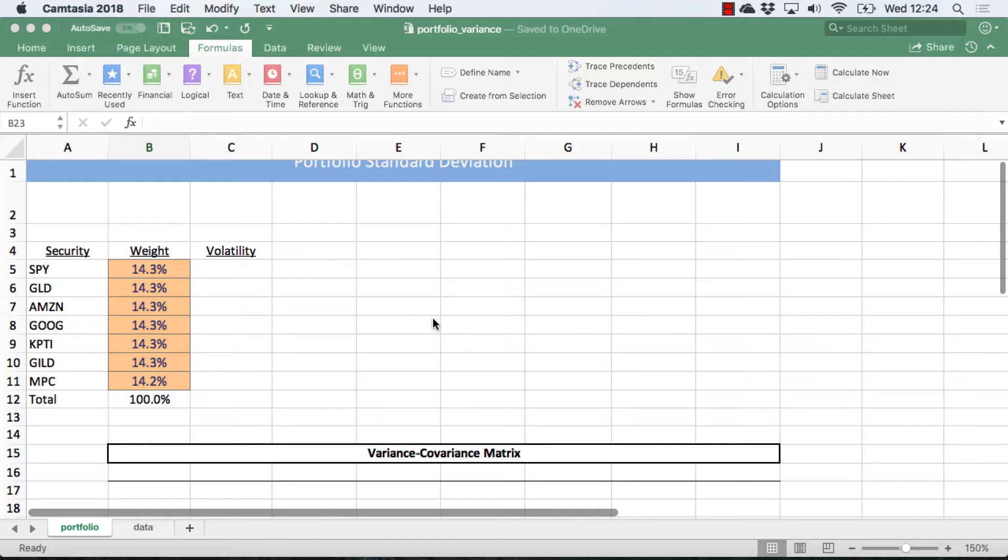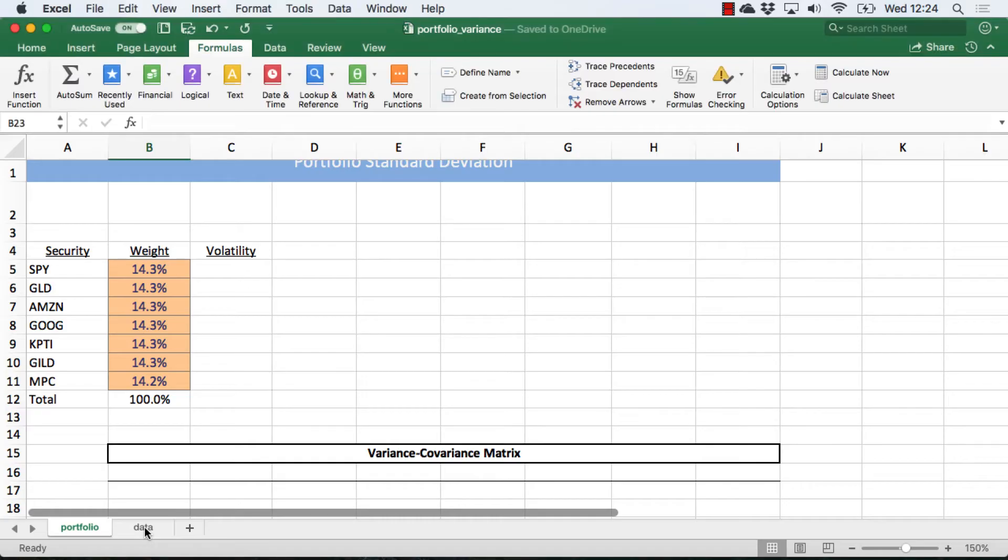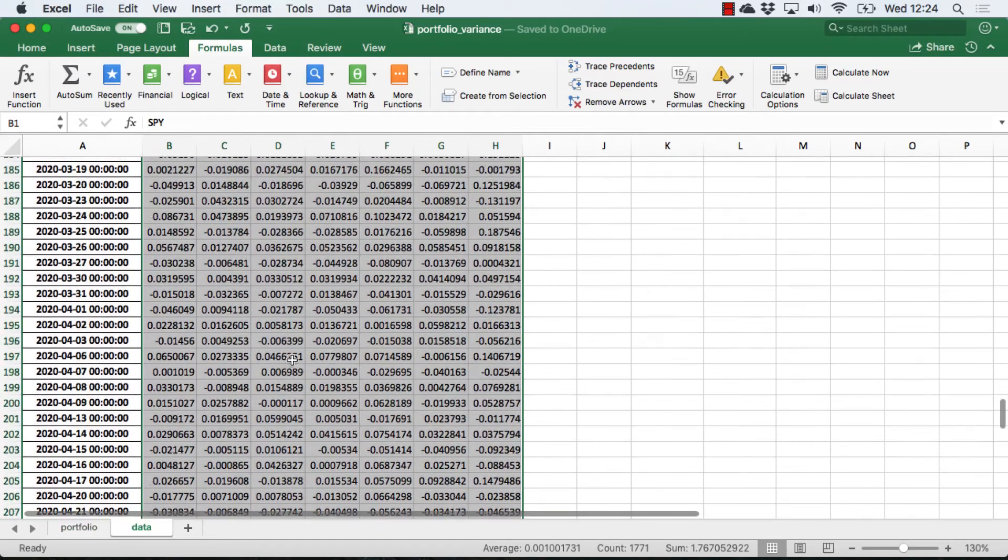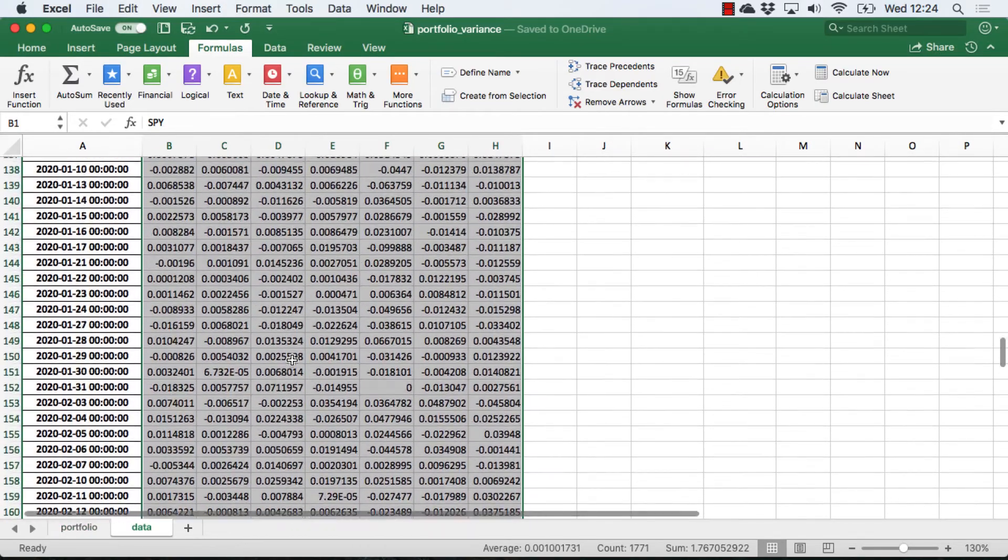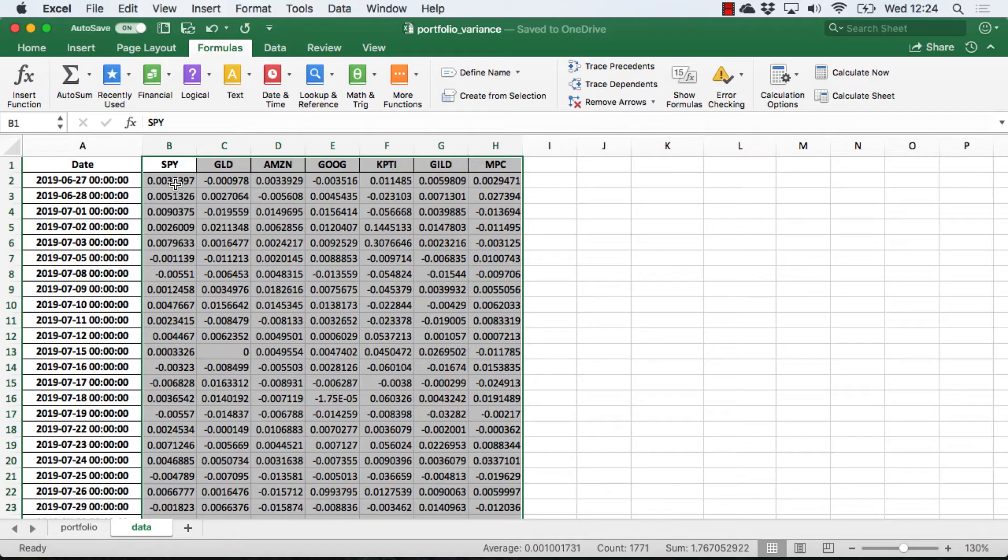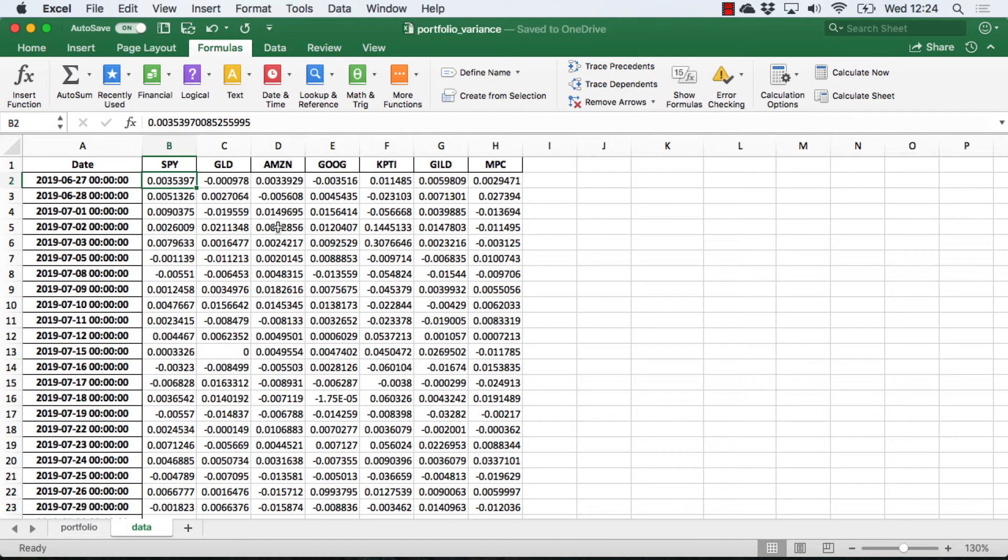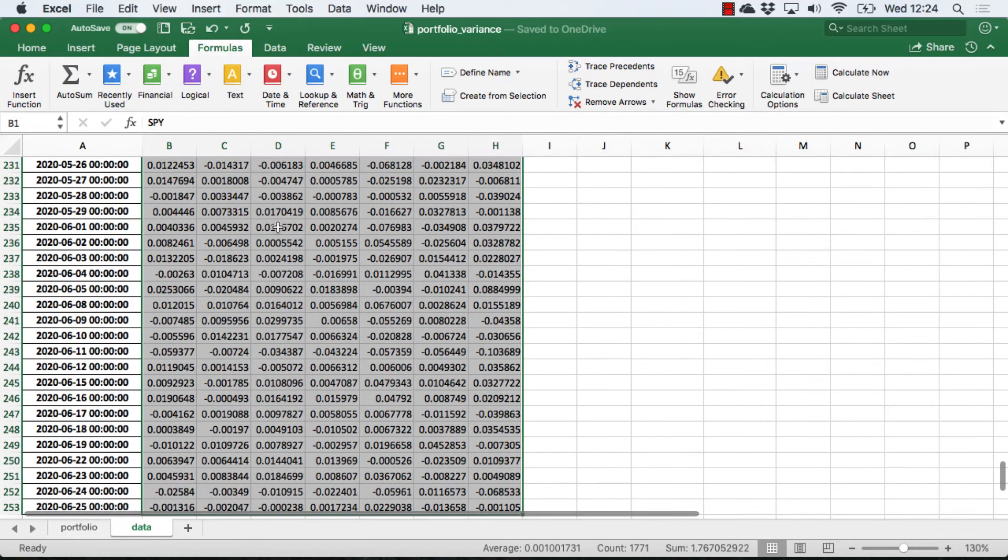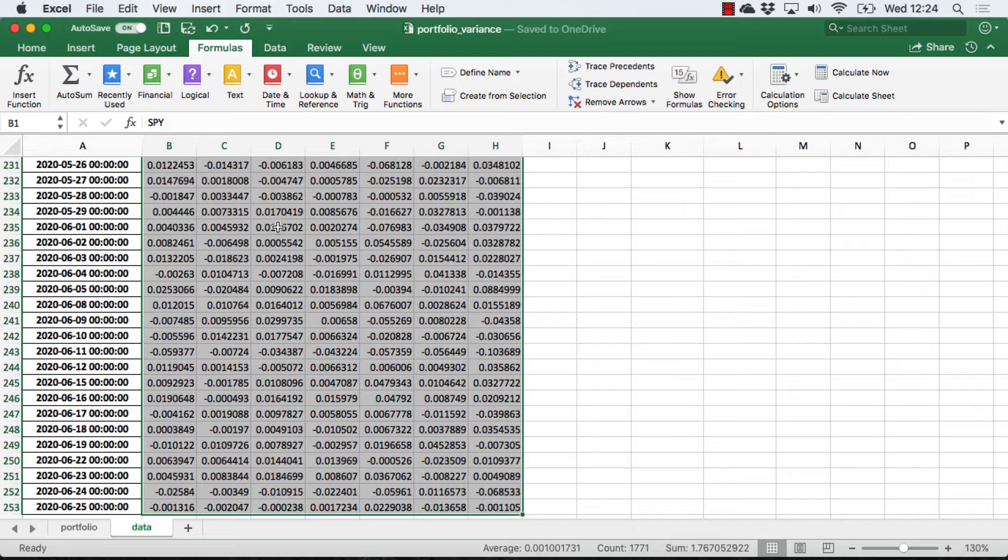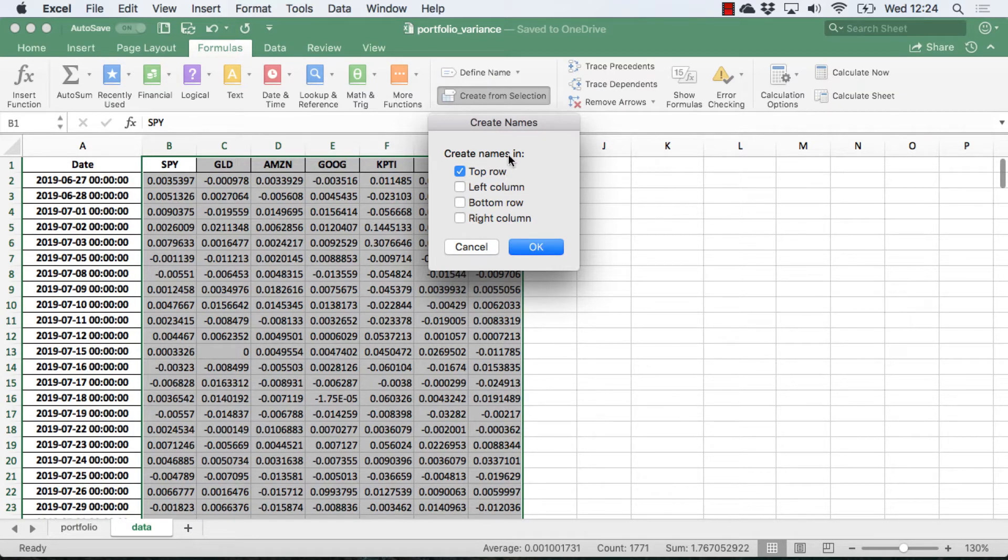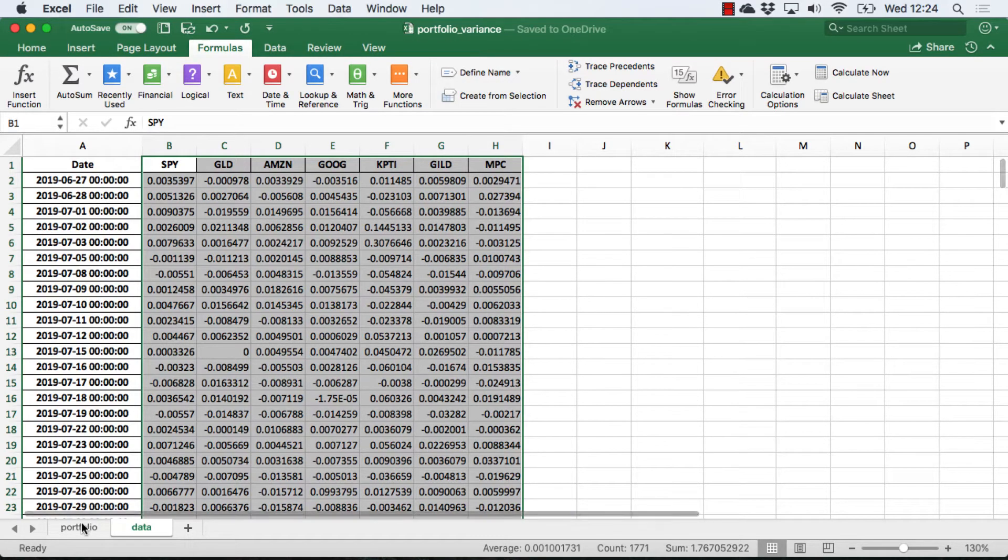So the first thing we need to do is calculate the individual volatilities. I have collected data going back about a year here, and I calculated the instantaneous rate of return for each of these securities going back that year. To do the variance or standard deviation calculation, I'm going to name these ranges to simplify things. So in the formula tab, I select create from selection, and then, yes, the names are in the top row, so I click OK.